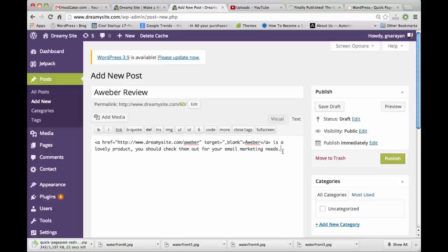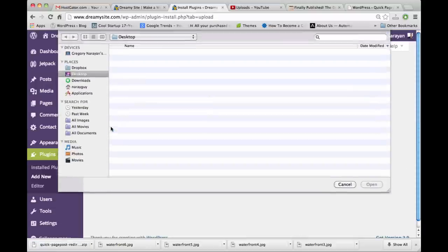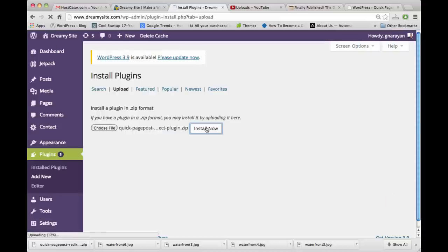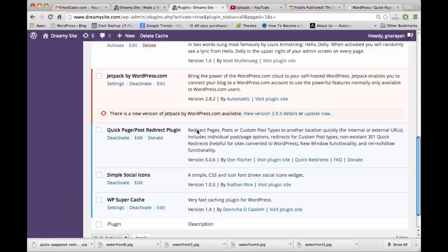Now that we've downloaded the redirect plugin, we want to upload it to the blog, hit install now as usual, then activate it. Here's our plugin we just installed.